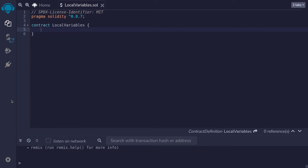State variables save data onto the blockchain. In contrast, local variables are only used inside a function. I'm going to show you some examples of local variables.